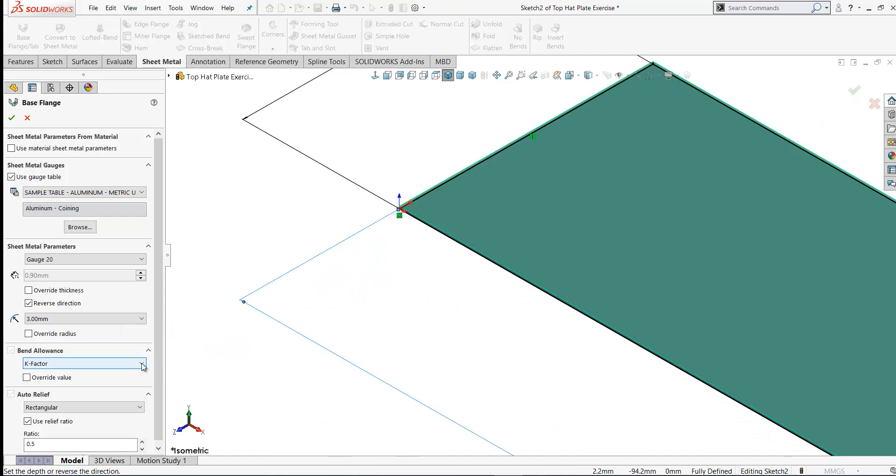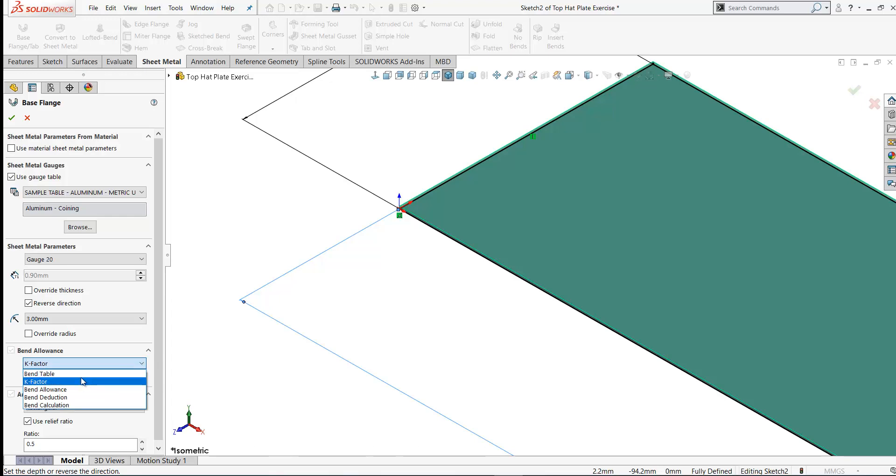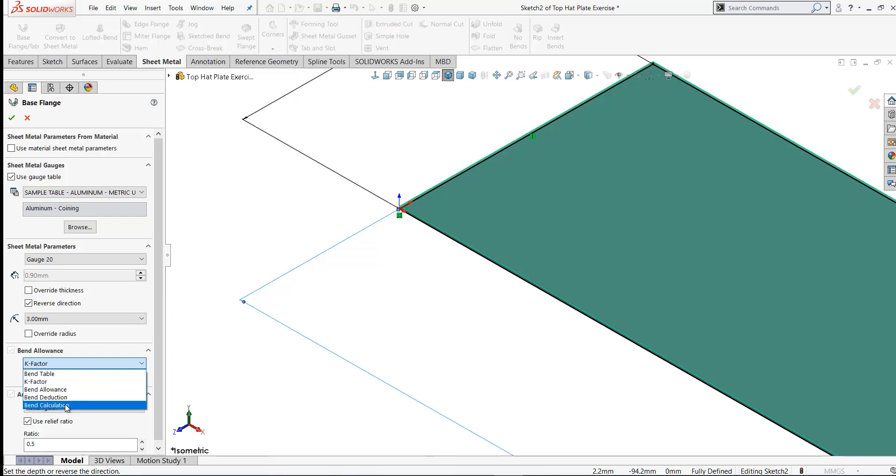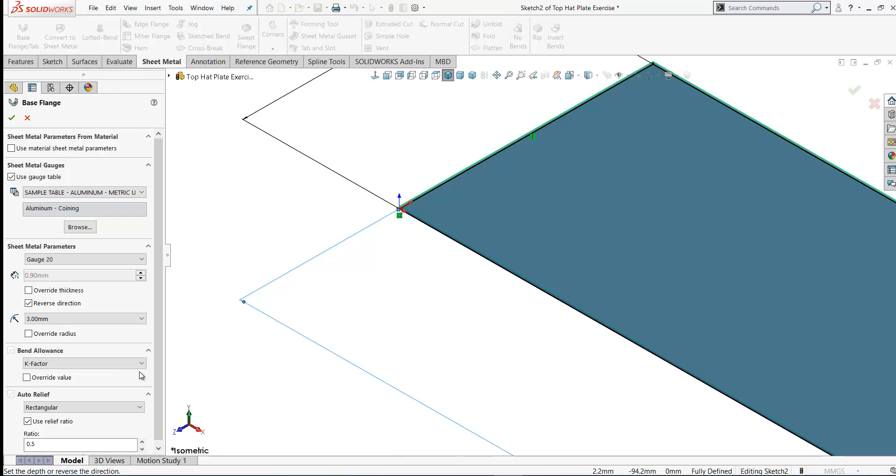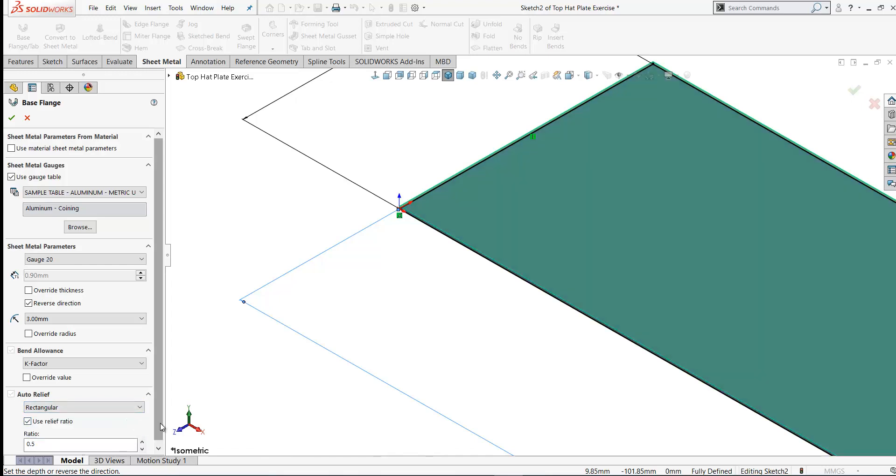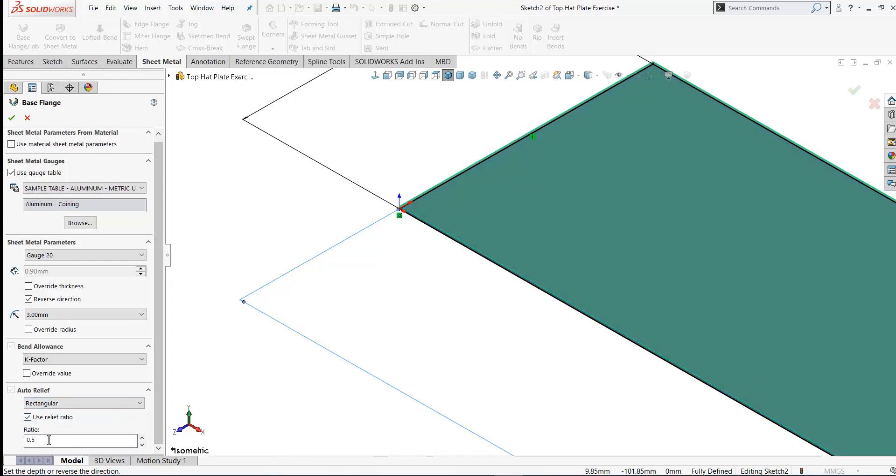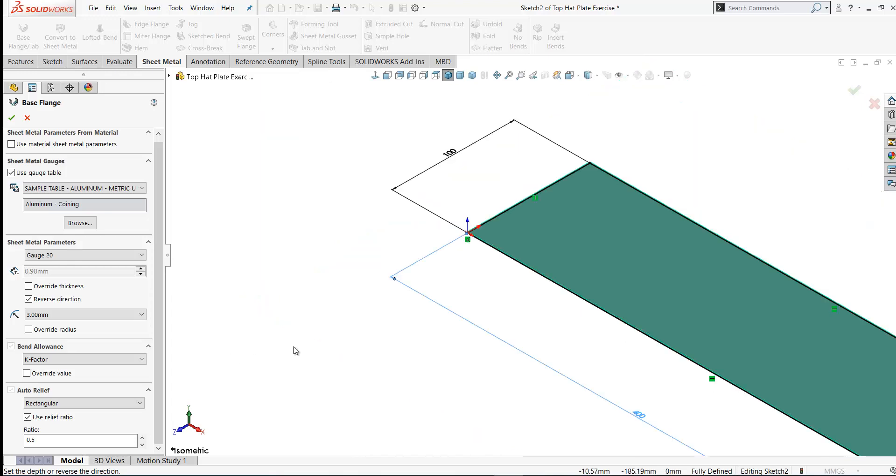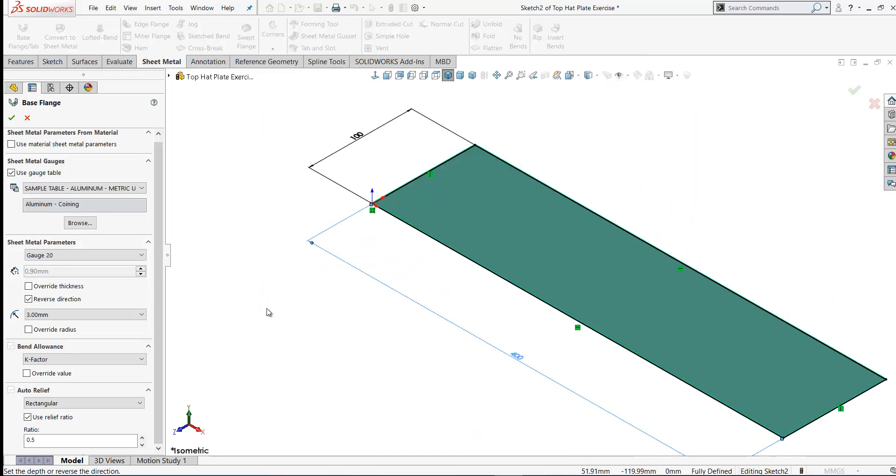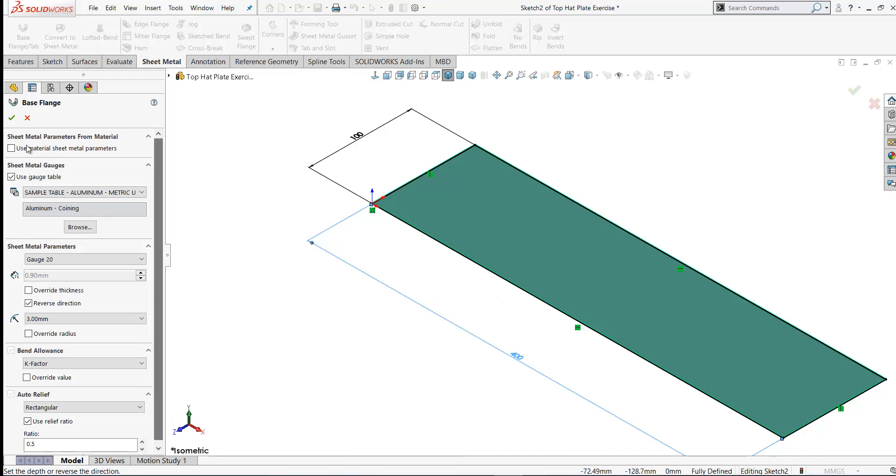We're going to use the K-Factor for our bend allowance. The K-Factor represents the location of the neutral sheet with respect to the overall thickness and it's usually halfway on the thickness of the part. You have other options here such as bend tables, bend allowance, bend deduction and bend calculation. Today we're just going to use the K-Factor. Under auto relief you have three options: rectangular, tear and obround. We're going to leave this as rectangular and the ratio is 0.5 relative to the thickness of the material. You won't have any requirement for auto reliefs in this exercise. So let's click OK on that.